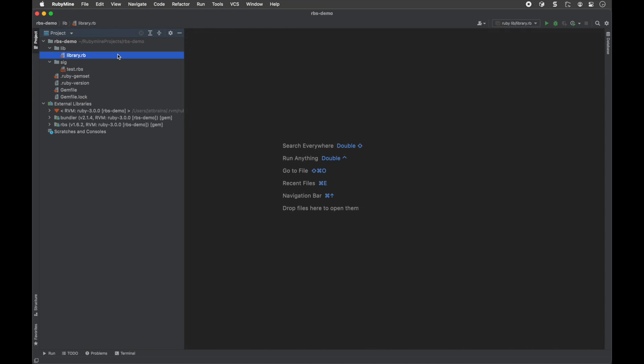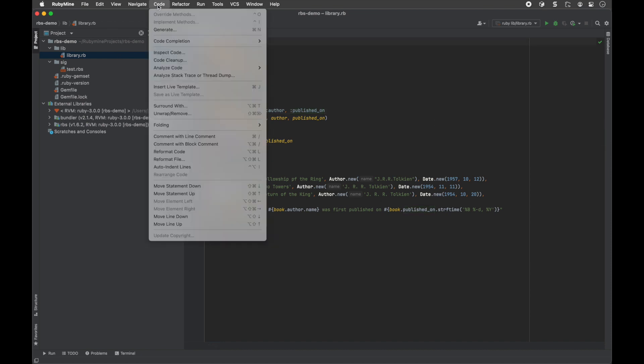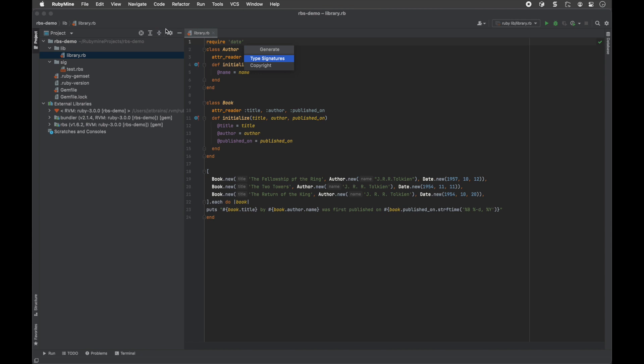You can also generate an RBS prototype from an existing Ruby file. Open the Ruby file that you want to generate type signatures for and go to Code Generate in the main menu. In the generate pop-up, select Type Signatures.